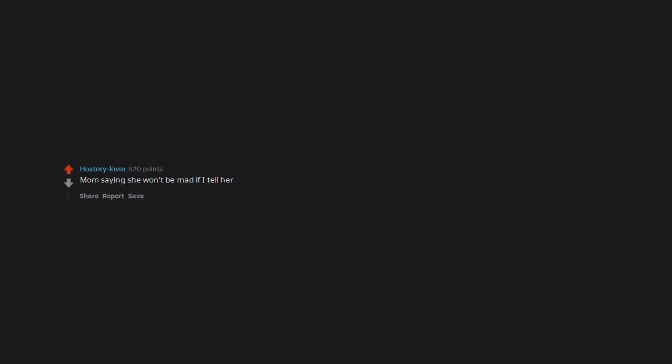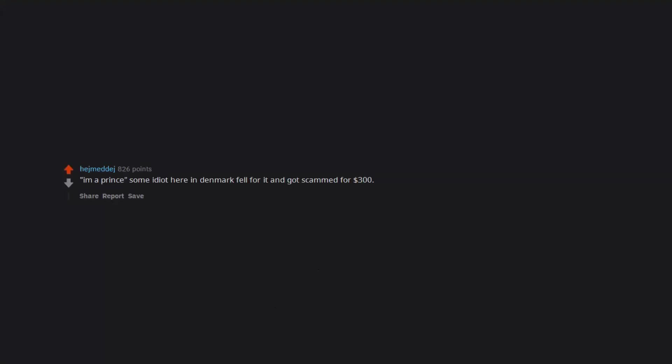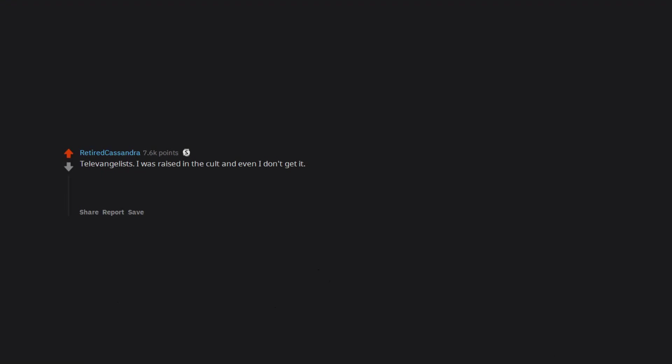Mom saying she won't be mad if I tell her. I am a prince. Some idiot here in Denmark fell for it and got scammed for $300. Oh oh oh. Televangelists. I was raised in the cult and even I don't get it.